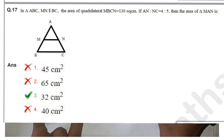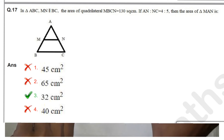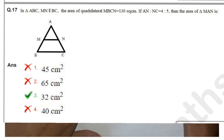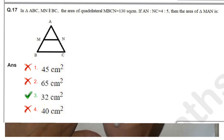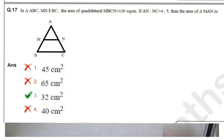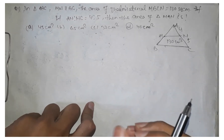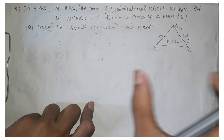Here is a question you can see on the screen. In triangle ABC, there is a line MN parallel to BC. The area of the quadrilateral MBCN is given as 130 centimeter square, and the ratio of AN to CN is given as 4 is to 5. The area of triangle AMN has been asked. This question was asked in the SSC CGL examination, and we can solve it very easily because we have already studied the properties of similar triangles.